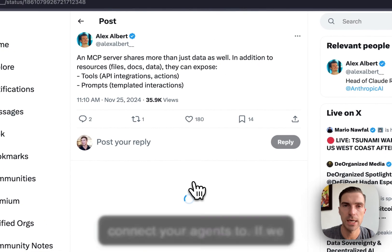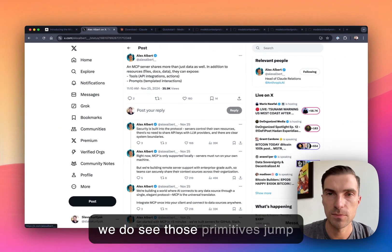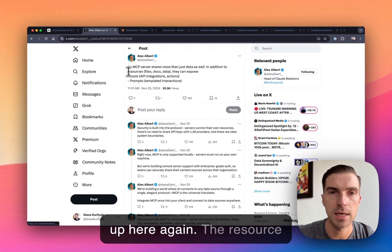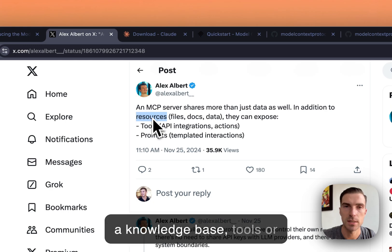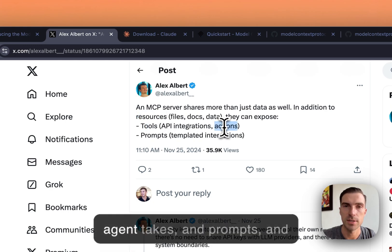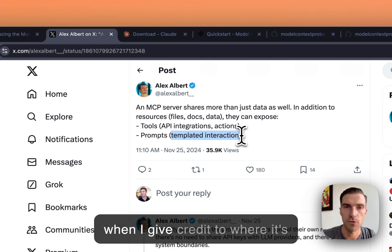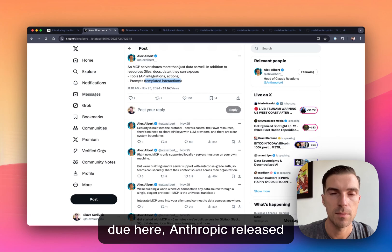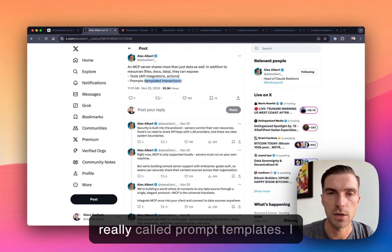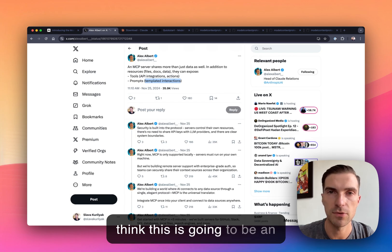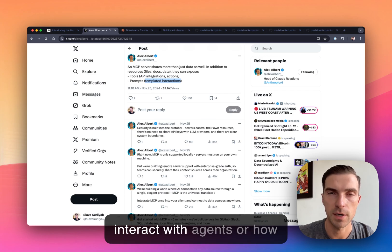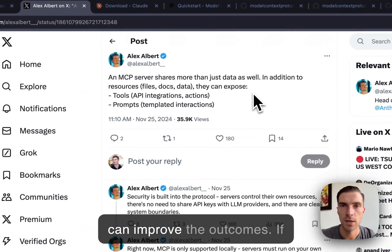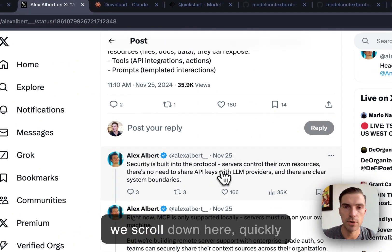If we scroll down here, essentially we do see those parameters, jump up here again, the resource that I mentioned, and that includes everything that is equivalent of a knowledge base, tools are essentially actions that the agent takes, and prompts. And this is quite unique here. And I want to give credit to where it's due here. Anthropic released prompts, but they should be really called prompt templates. And I think this is going to be an evolution of how humans interact with agents or how human in the loop workflows can improve the outcomes.